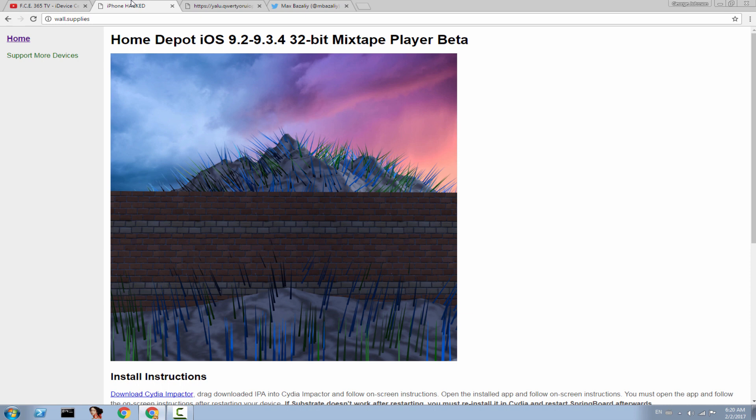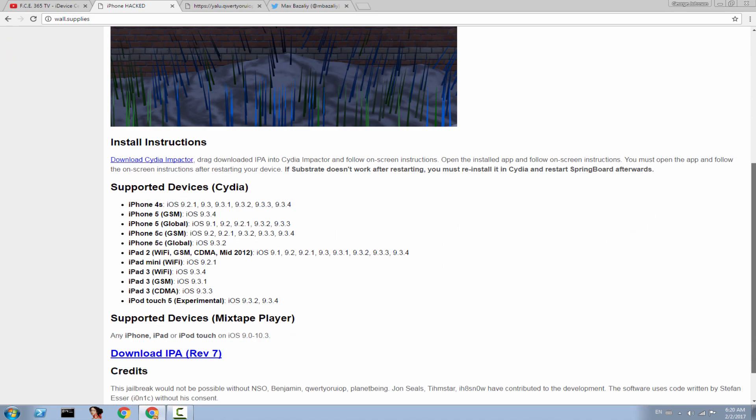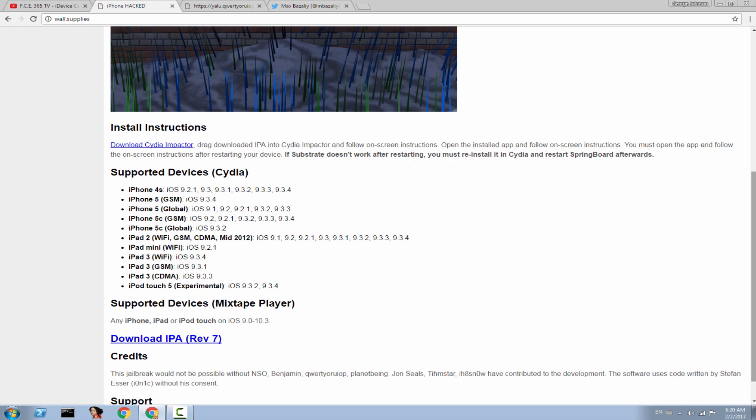But for 9.3.4, and most likely for 9.3.5 soon, you will be able to do it. And you can do it already on 9.3.4 and lower with Home Depot. You can download it, and you install it pretty simple with CDI Impactor. And here, pause for a second and watch.